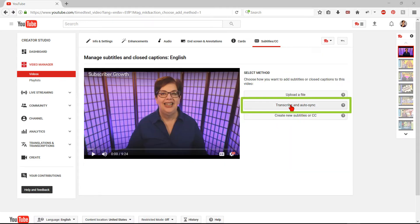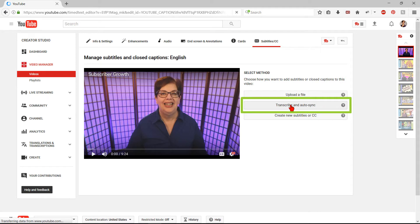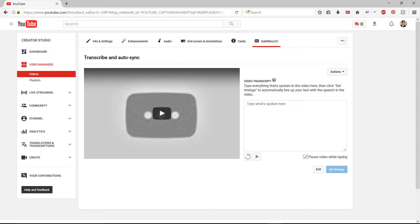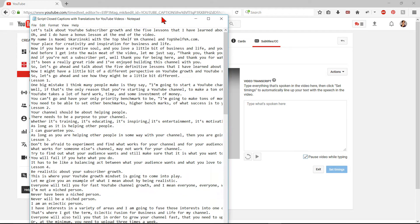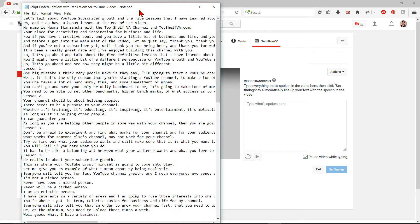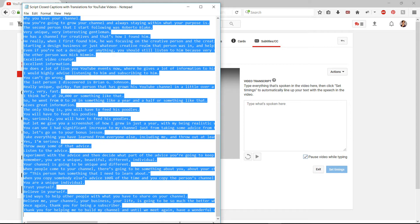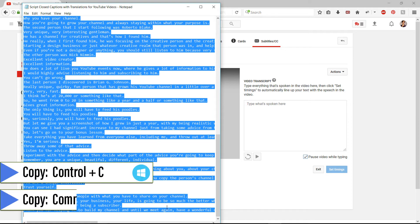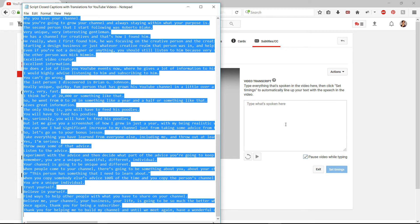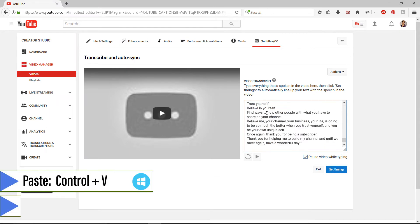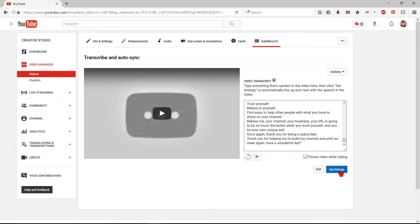Another choice is Transcribe and Auto-Sync. This actually is the fastest way. When you click on the YouTube Transcribe and Auto-Sync button, it opens the video on the left with an empty box for you to type in while transcribing the video. This is where it was beneficial working on the transcript outside of YouTube. Simply open your script text file from Notepad. Copy all the text by highlighting it and pressing Ctrl plus Z for copy. Then put your cursor in the blank box and paste the text by pressing Ctrl plus V for paste. Then click on Set Timing.